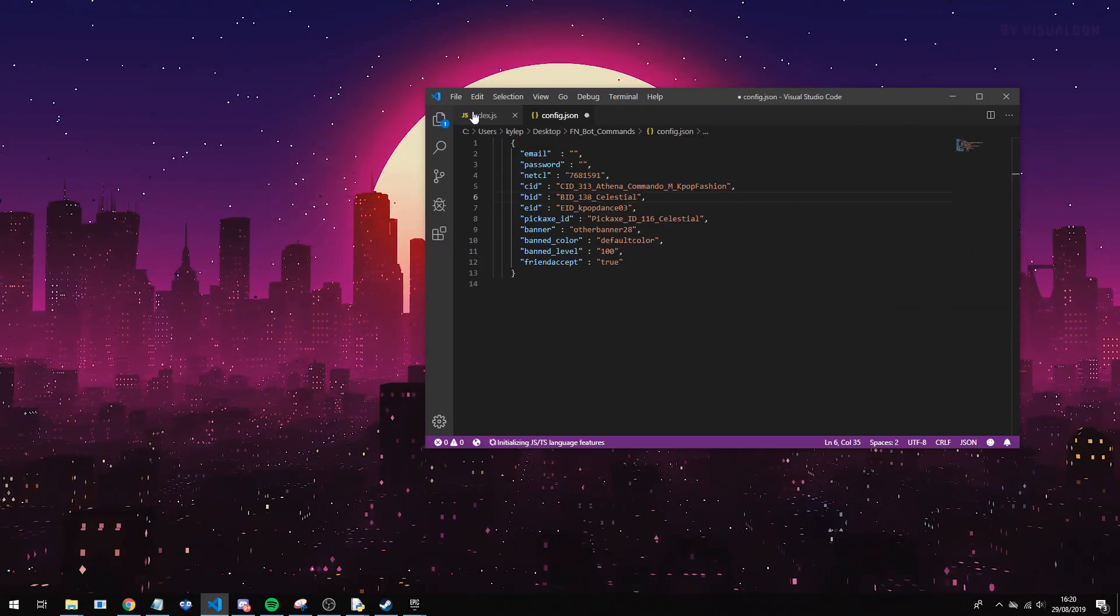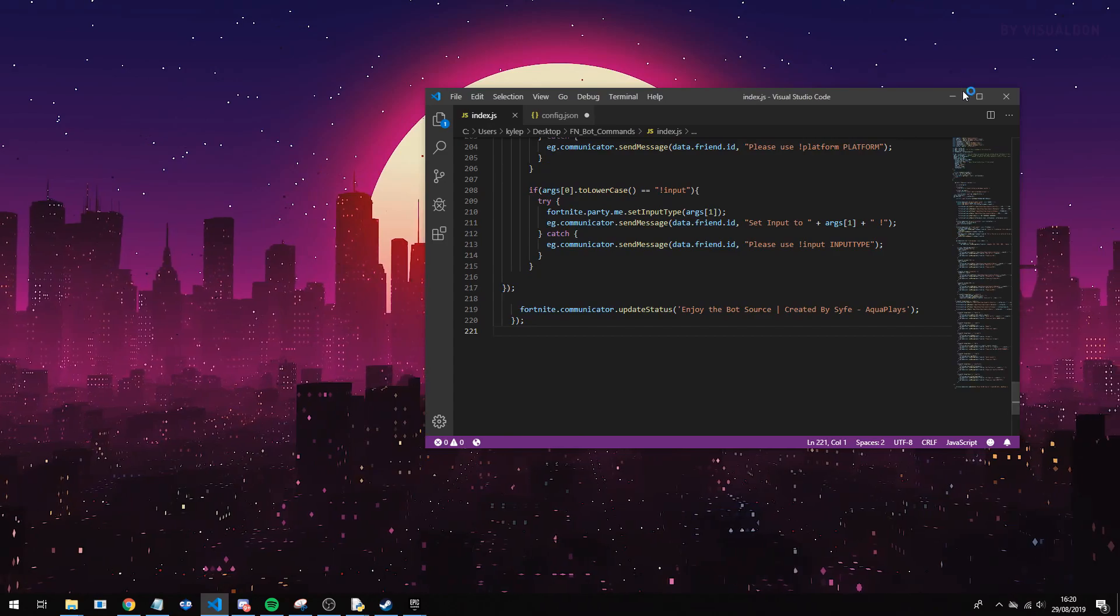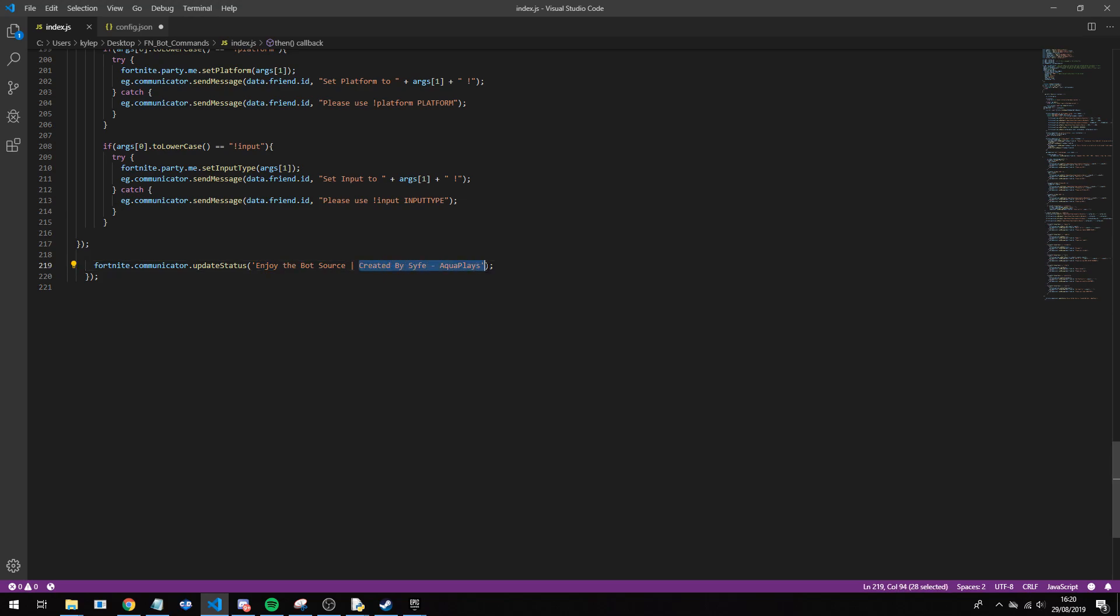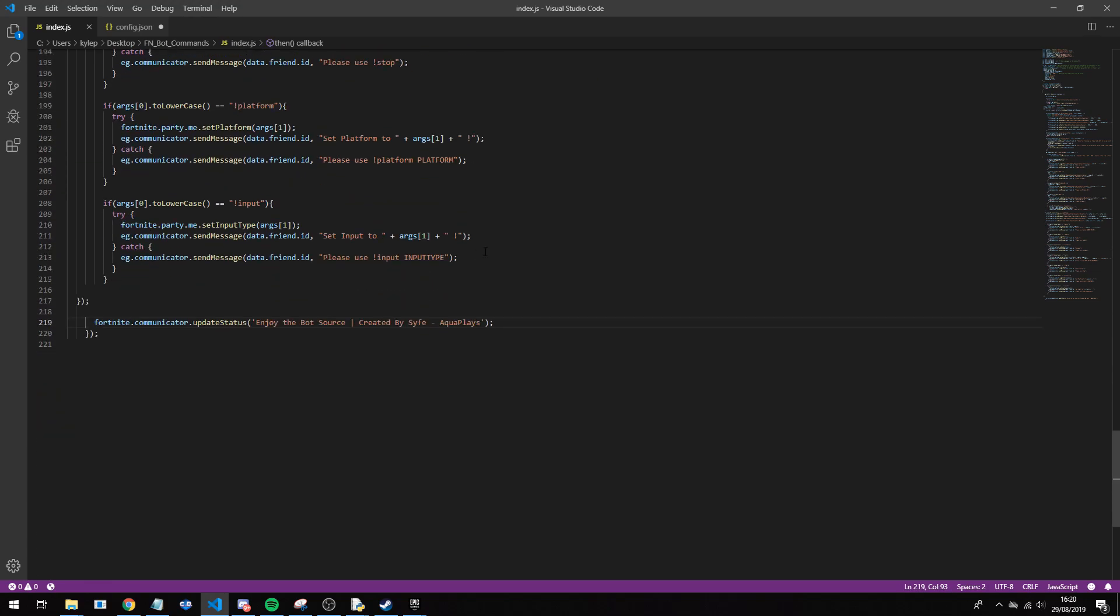Now inside the index.js there's not much you do need to do, apart from if you want to change the status down here. At the moment it does say enjoy the bot source created by siphon like a place, so that's the only thing that you do need to change in here.